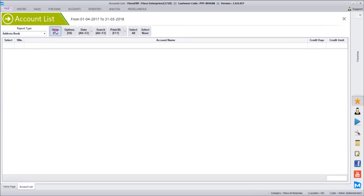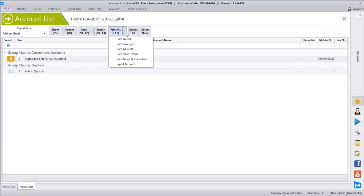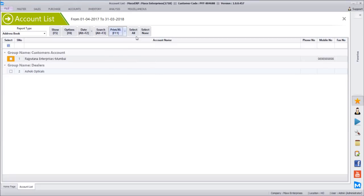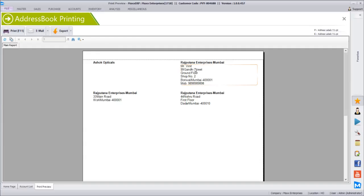Same way there is the Address Book option. By default it shows the phone number, mobile number, and fax number for quick contact. There are multiple options — you can print it normally, print envelopes, or print A4-size labels. Once you select contacts and click Print A4 labels, you get a preview in the default layout of an A4 sheet where there are 16 labels, 2 in a row. For Rajputan Enterprises there are three addresses — one billing address and two shipping addresses — so all three labels come. These are the mailing labels which you can take a printout of, peel off, and stick on invitations.